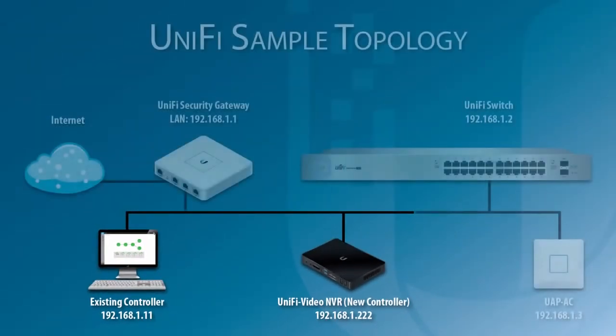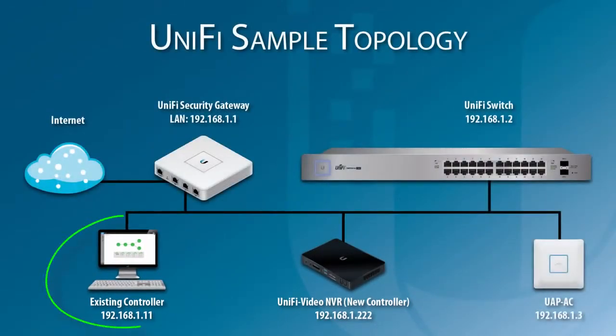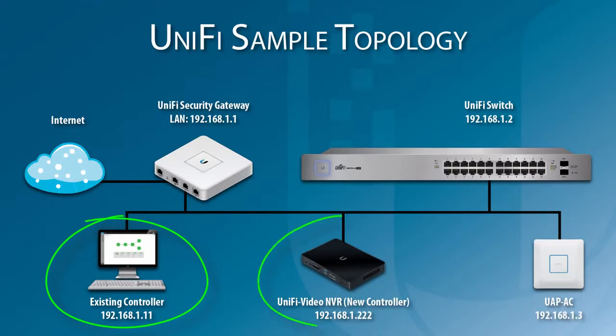In this sample topology, the existing controller PC and new controller, which runs on a UniFi video NVR, are on the same local network.